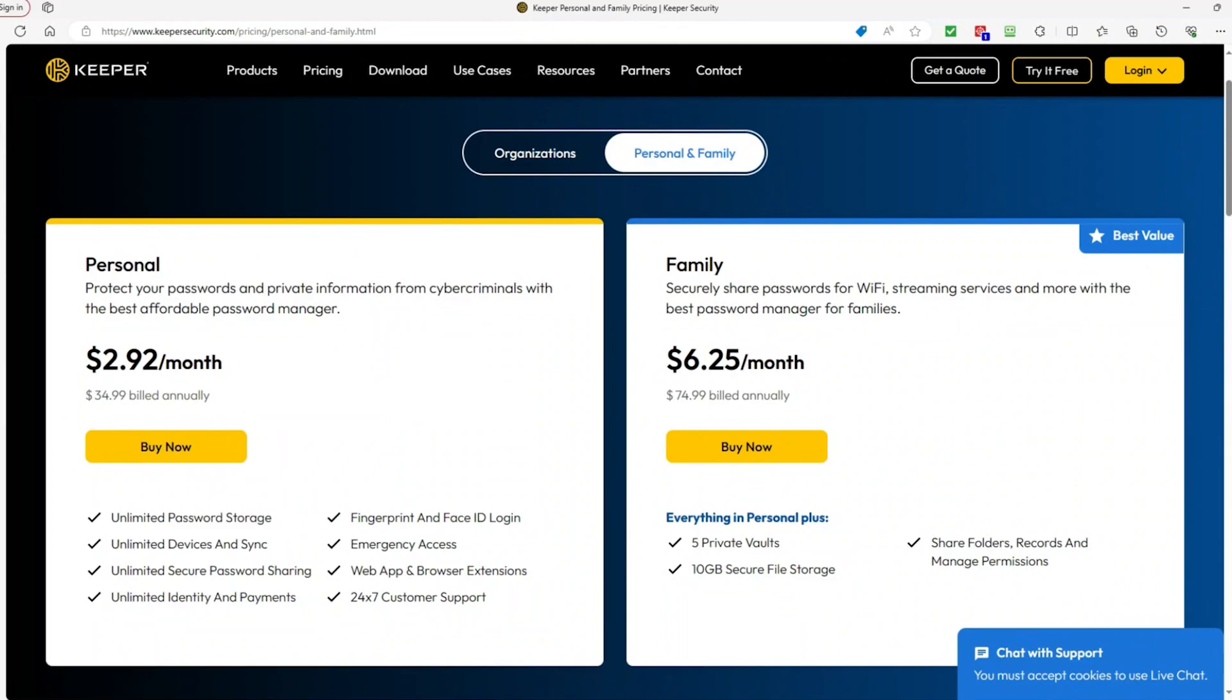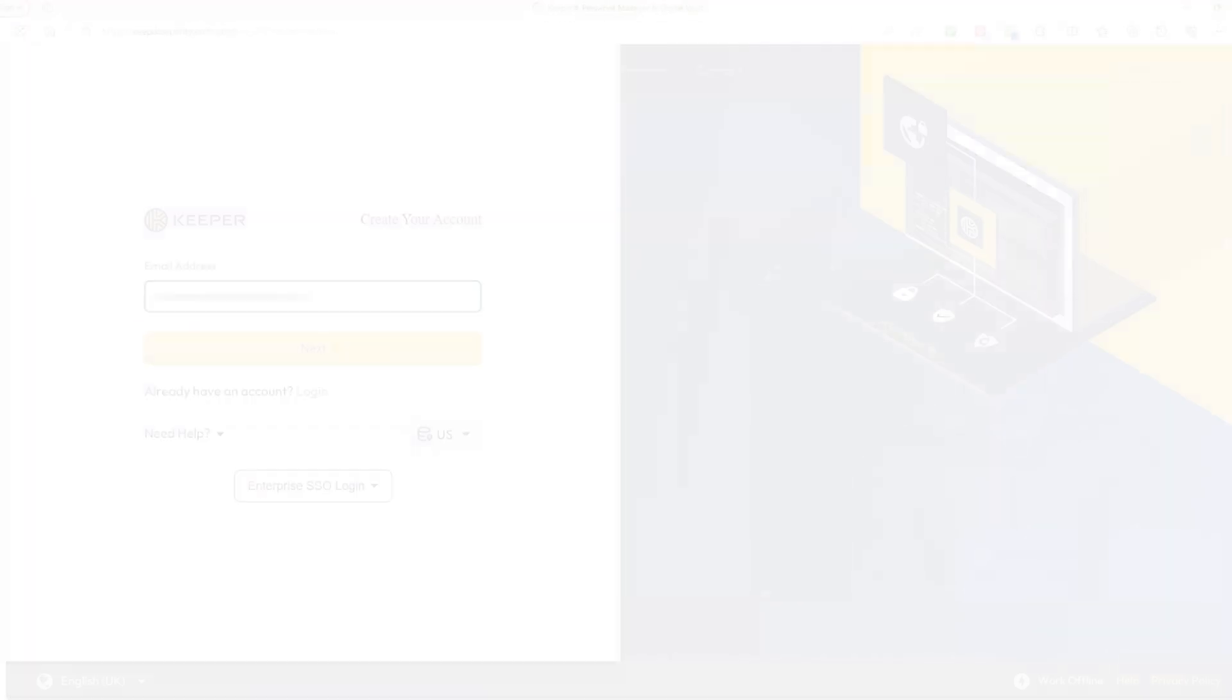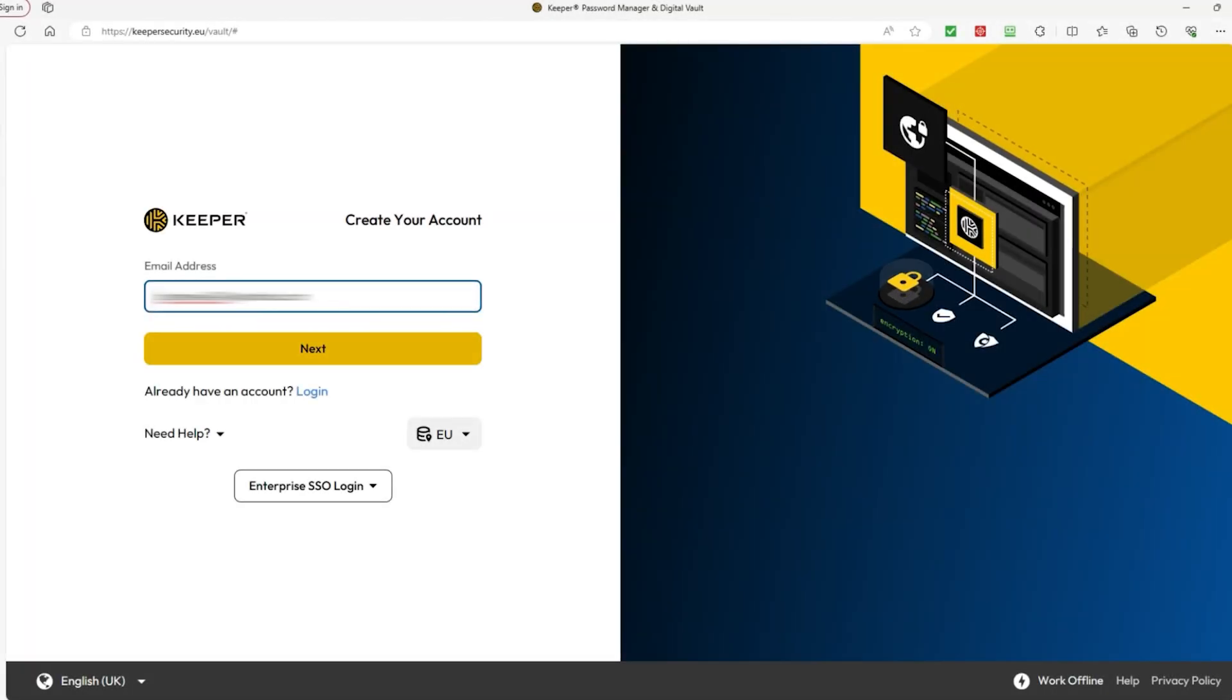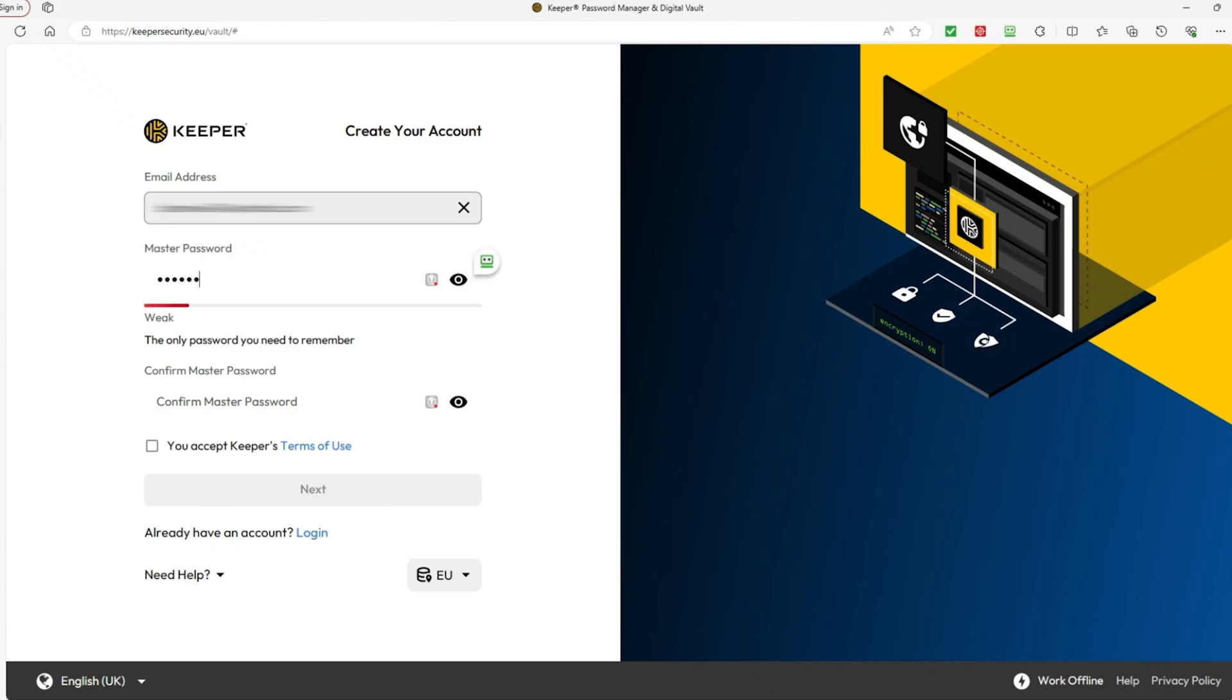Moreover, the two paid plans, named the personal plan, which is $35 annually, and the family plan at $75 offers more perks, like syncing your passwords on all your devices, extra security features, options to customize your settings, detailed reports, emergency access, secure file storage, and faster customer support.